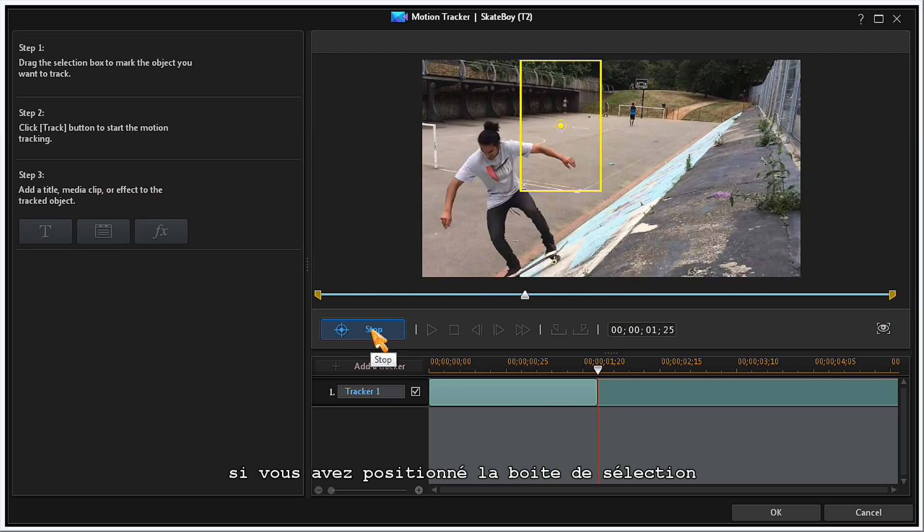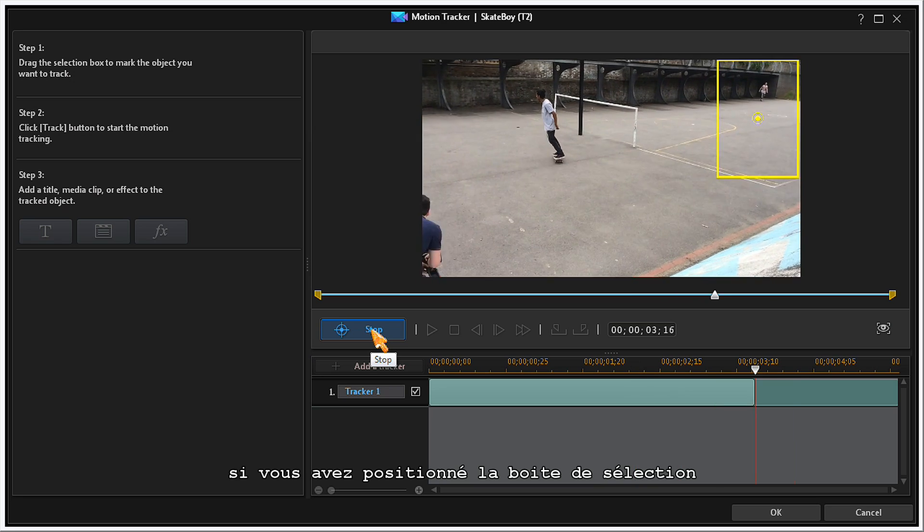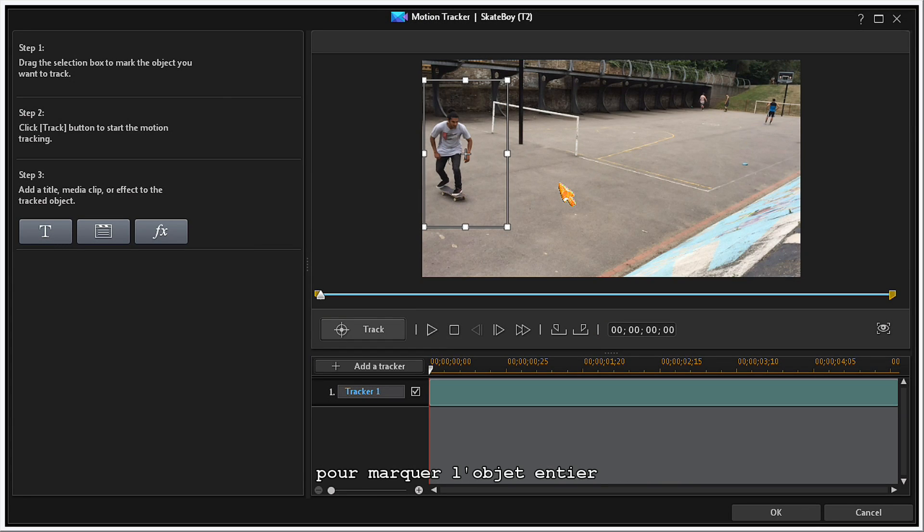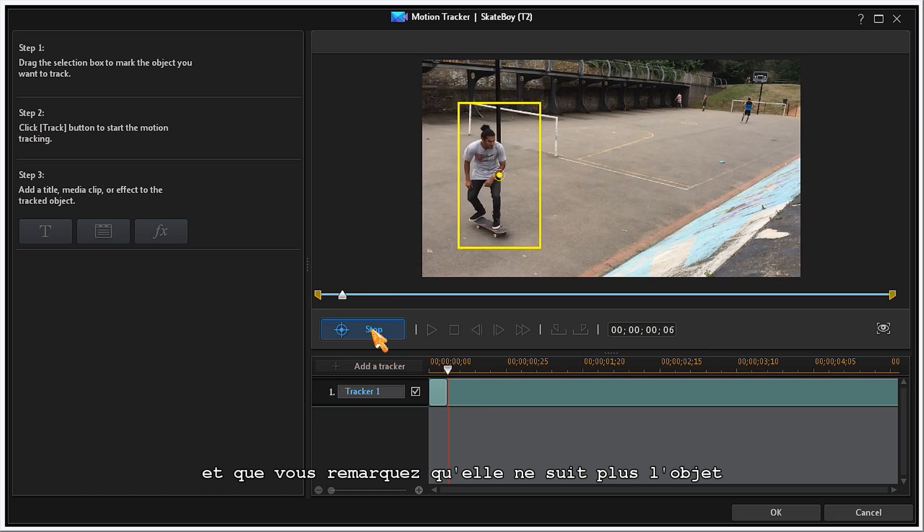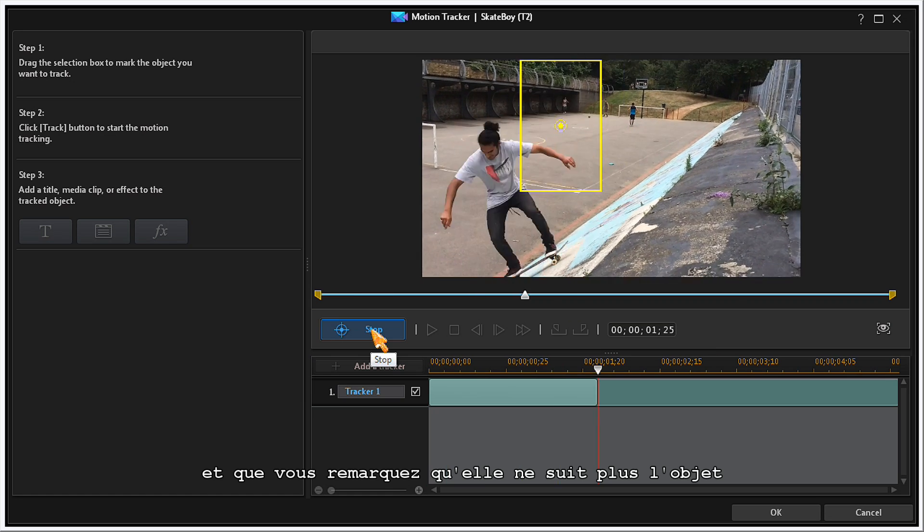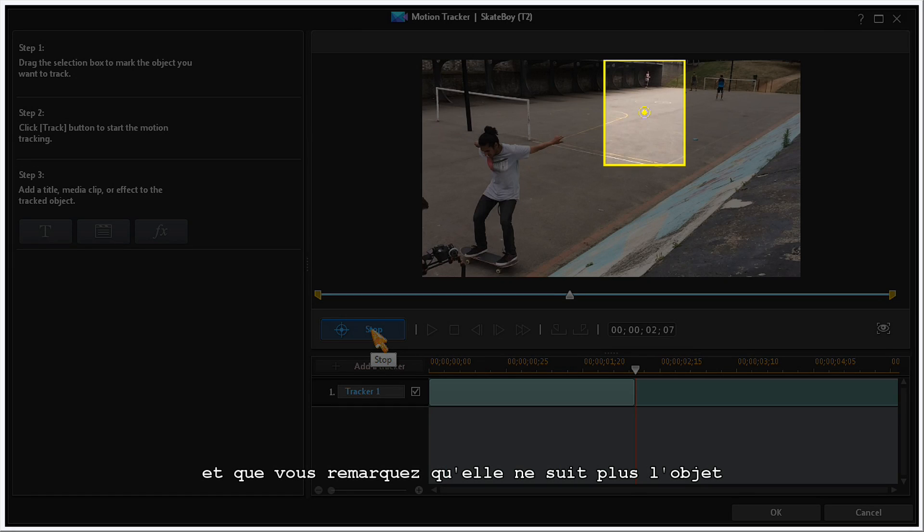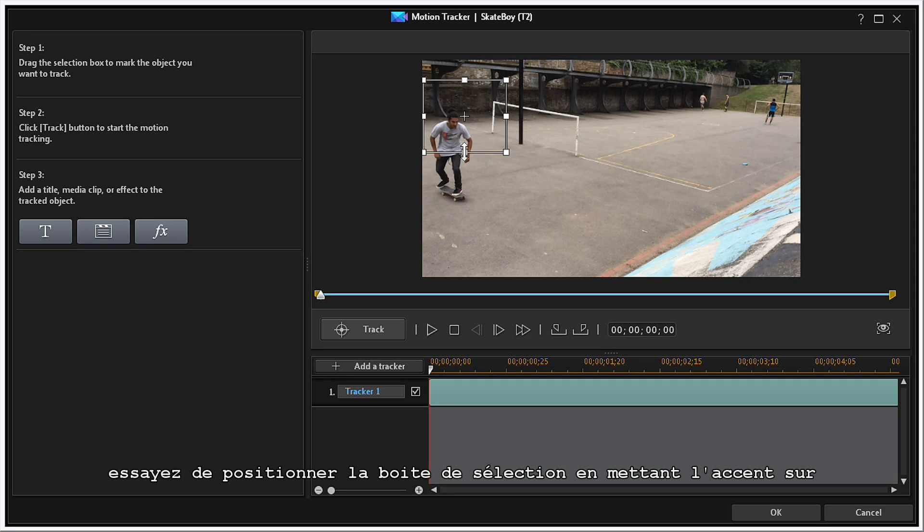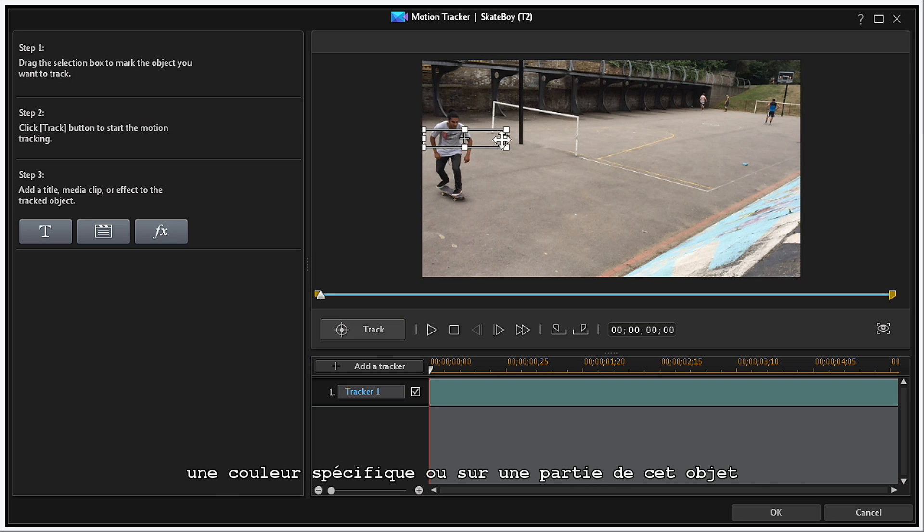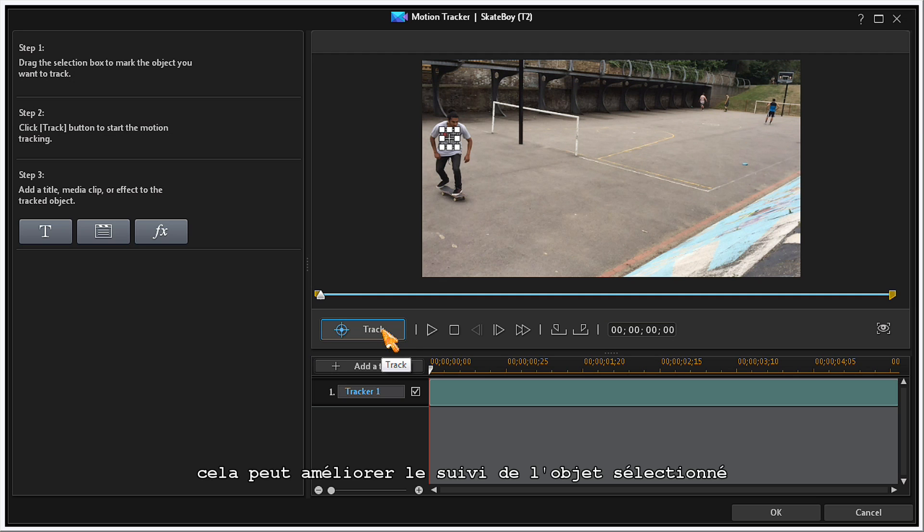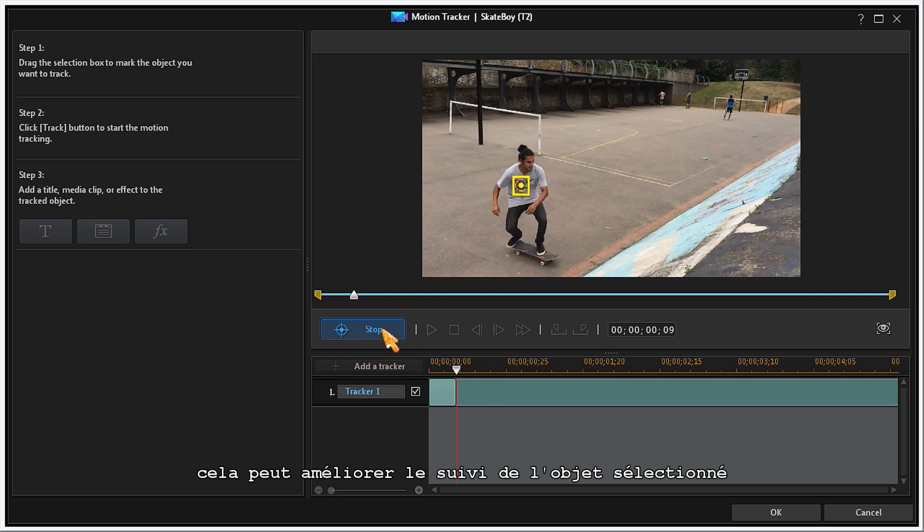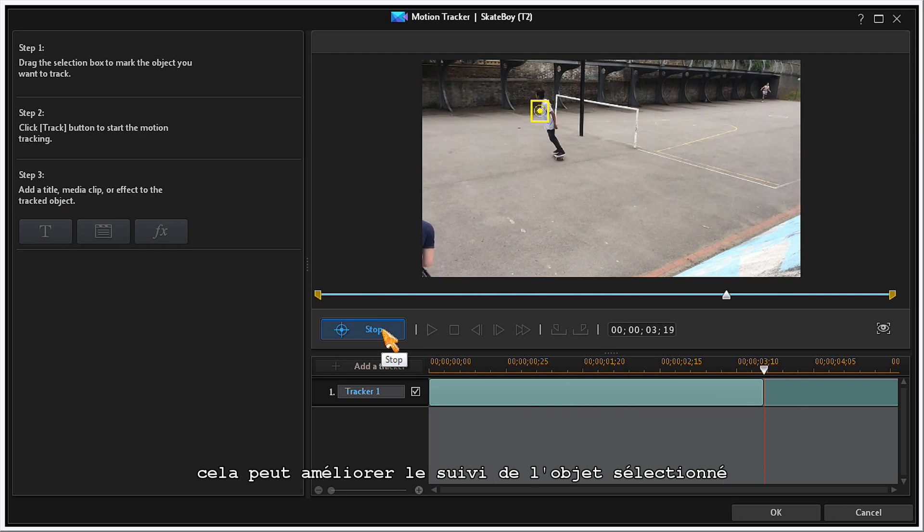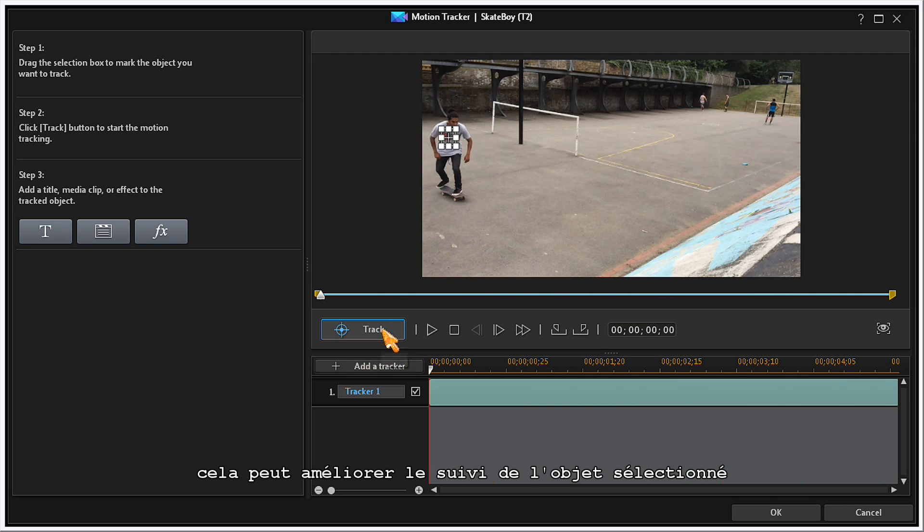If you've positioned your selection box to mark the whole object, and find that the tracking goes off the object, try positioning the selection box to focus in on a specific color or portion of that object. This may improve the tracking of your selected object.